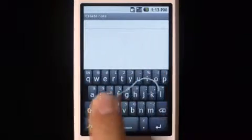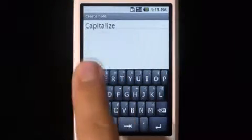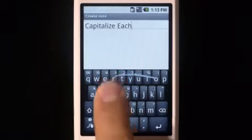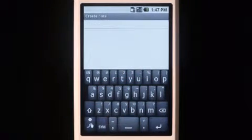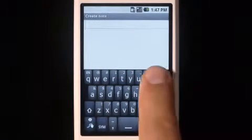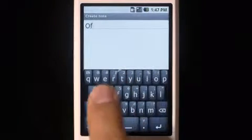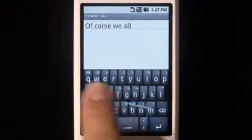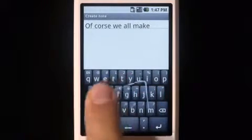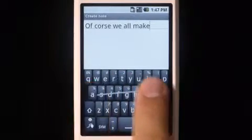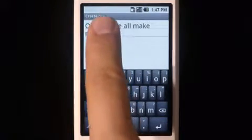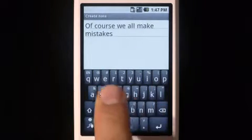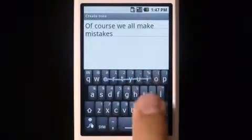After the letter you want capitalized. Of course we all make mistakes, but with Swipe, correction is easy. Just double tap on the word, choose the correct one from the list, and keep on swiping.